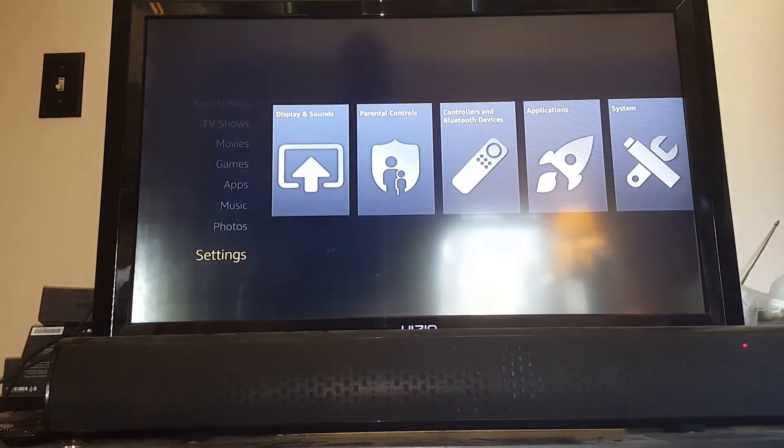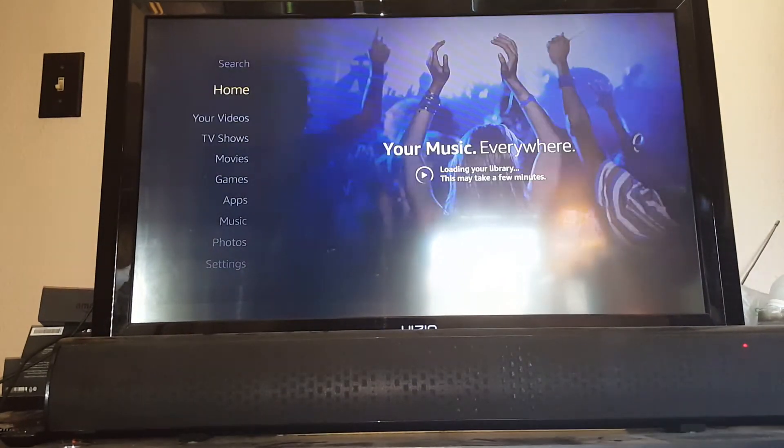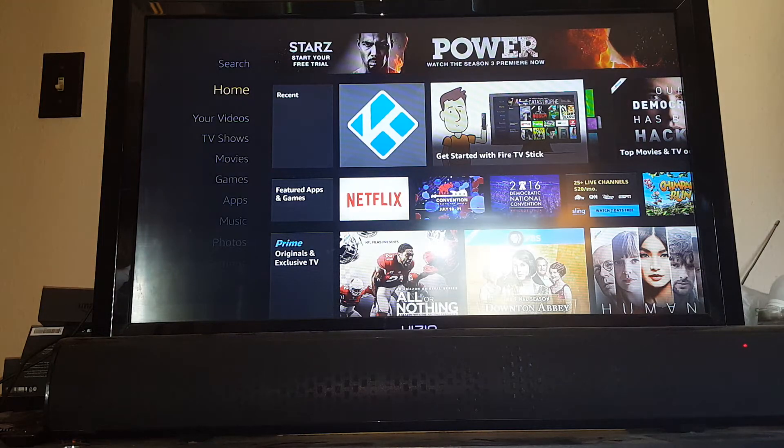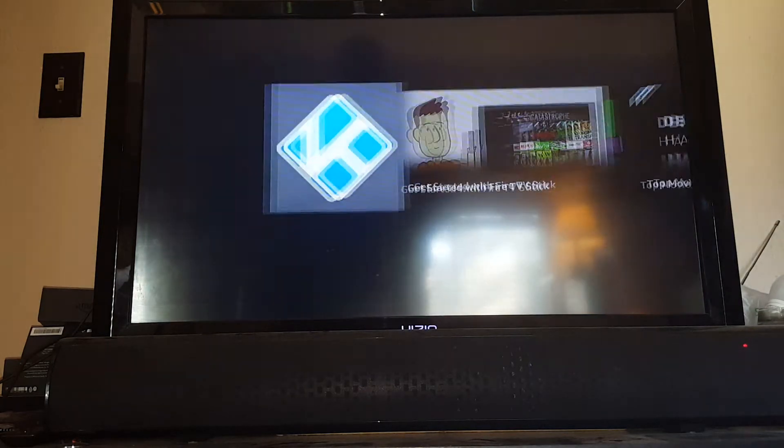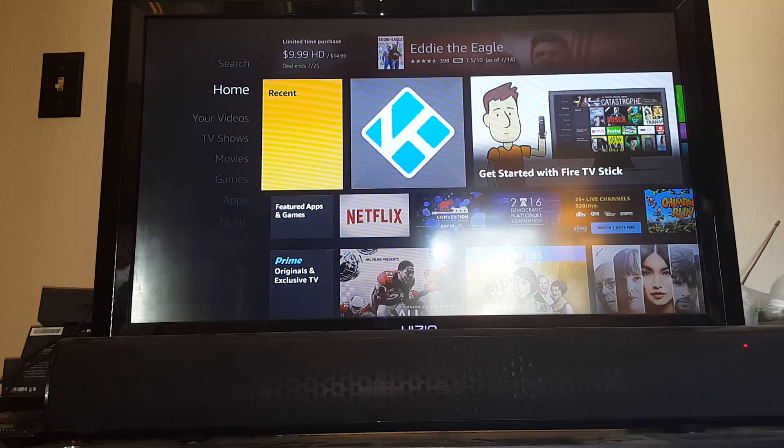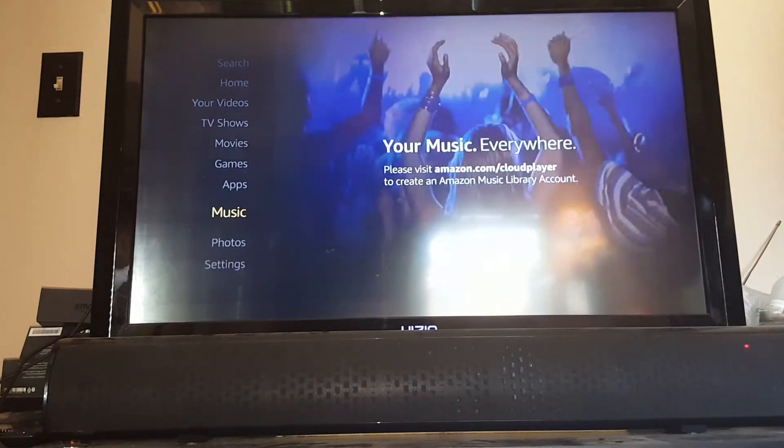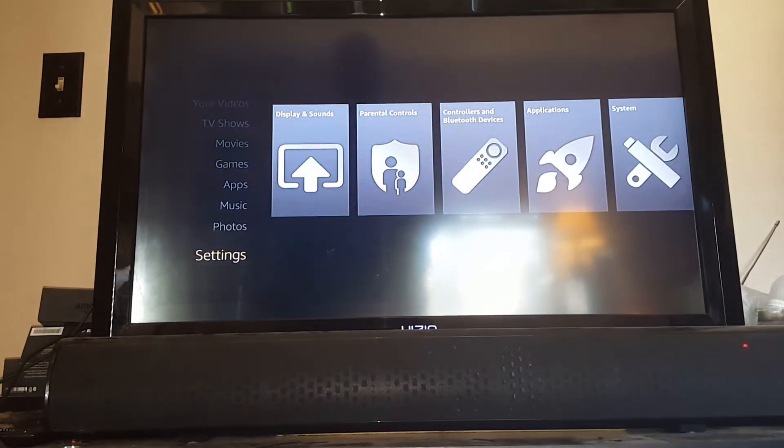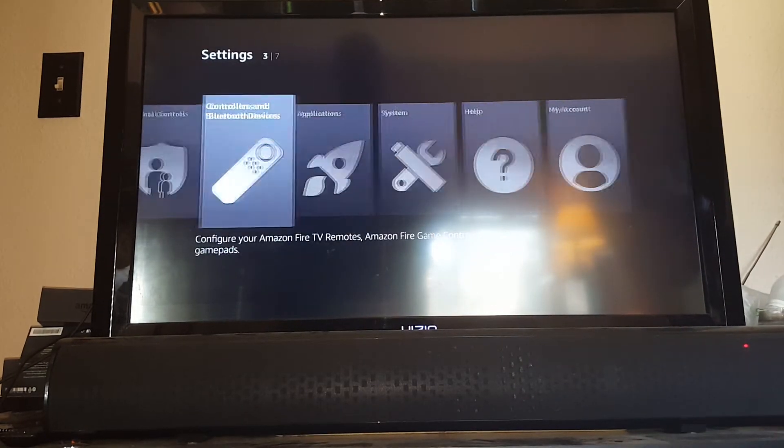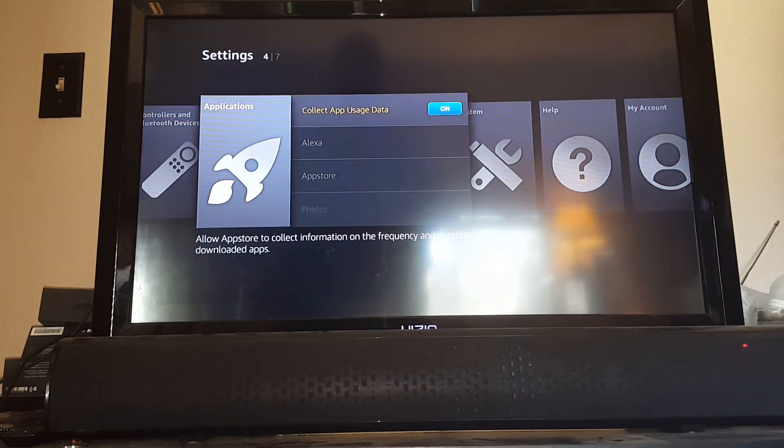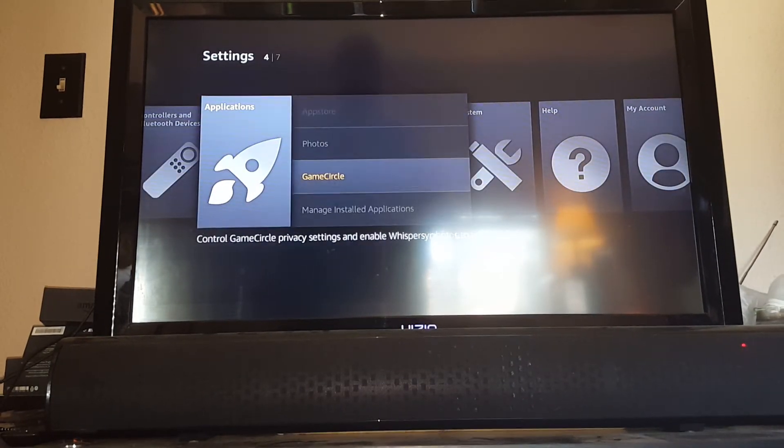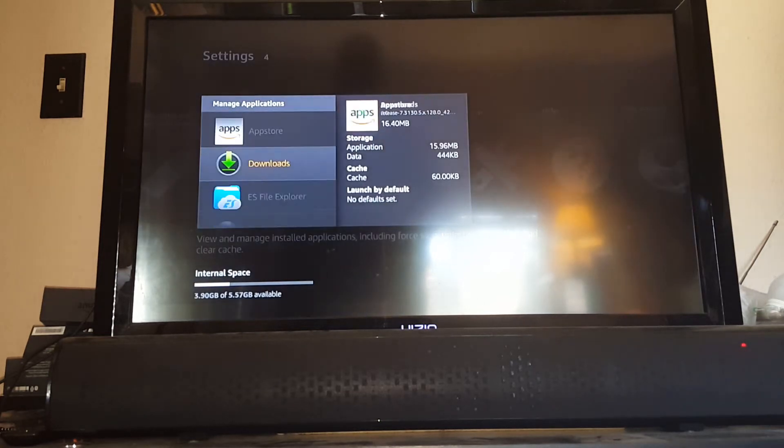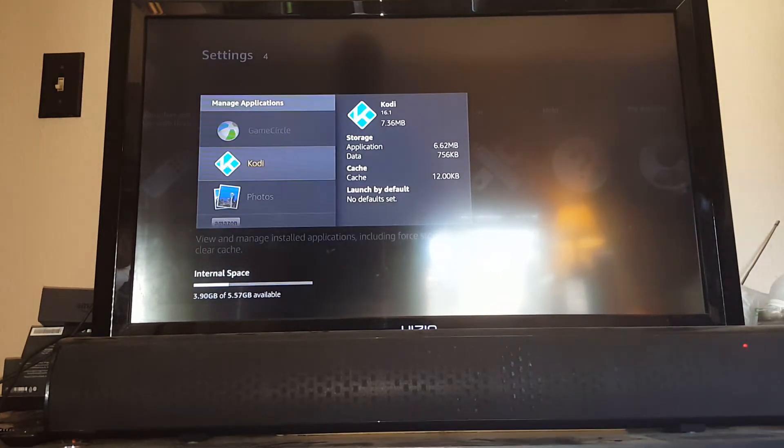Once you've done that, you'll notice on your home screen that you see Kodi in your recent apps. You'll also always be able to find it underneath apps, and in a third place if you go down to settings, applications, manage installed applications, scroll down to Kodi.